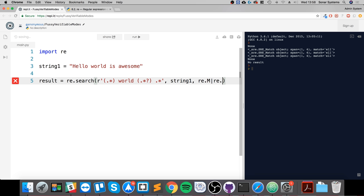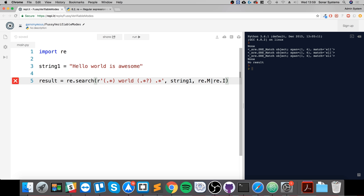What does re.M and re.I exactly do? The M is multi-line, so it does multi-line matching, and the I basically does case insensitive matching. So that's what they do. You can add more flags.